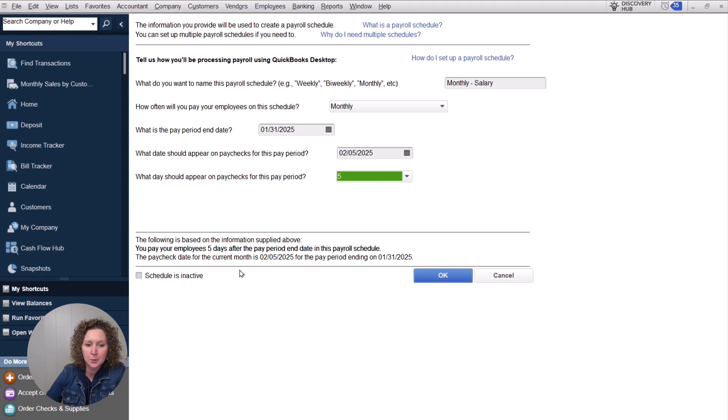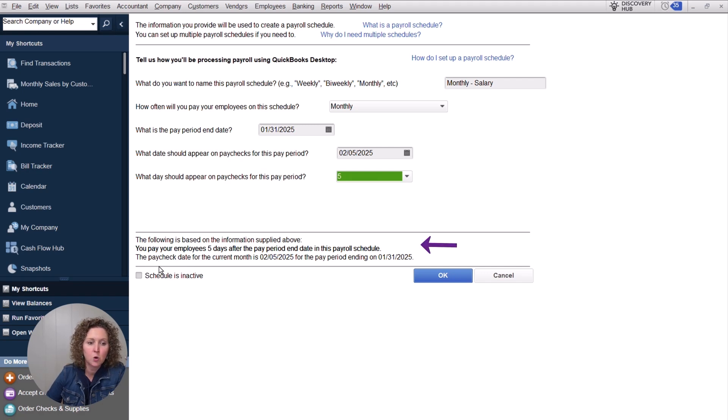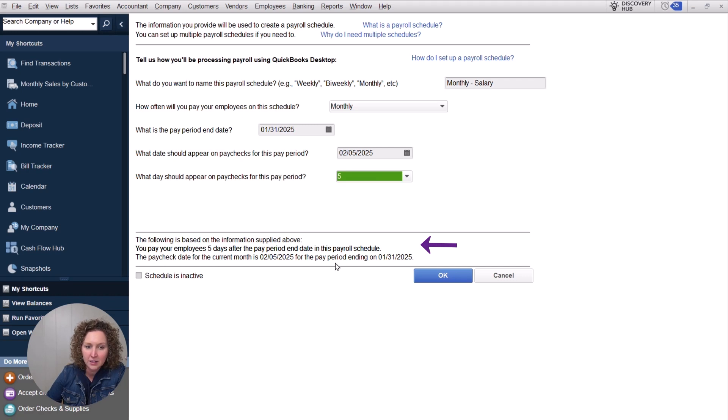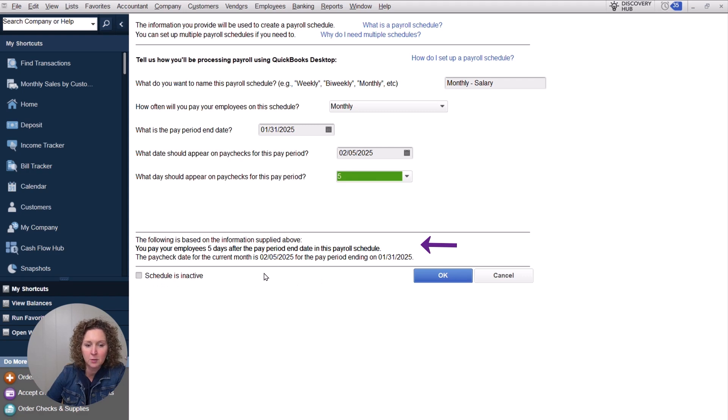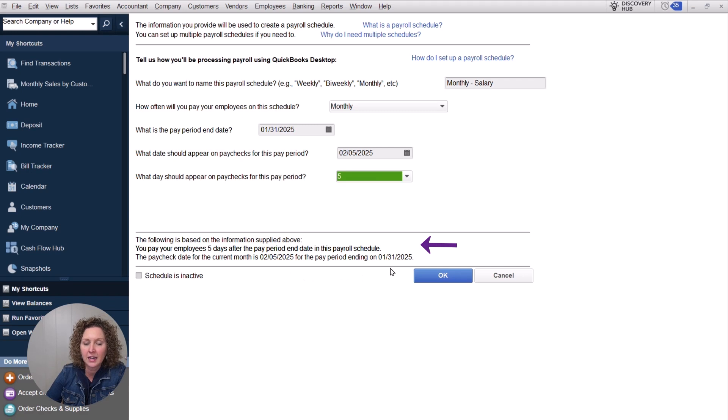And so then it tells you a little summary down here. The following is based on the information that you've supplied. You're paying your employees five days after the pay period date ended in the pay schedule. The paycheck date of the current month is going to be February 5th of 2025 for the pay period of ending January 31st.